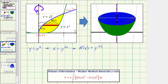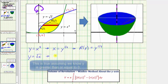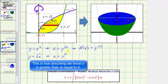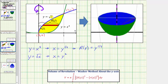Now little r of y is controlled by y equals the square root of x. If we square both sides of the equation, we get x equals y squared, which means the horizontal distance controlled by y equals the square root of x gives us little r of y equals y squared.